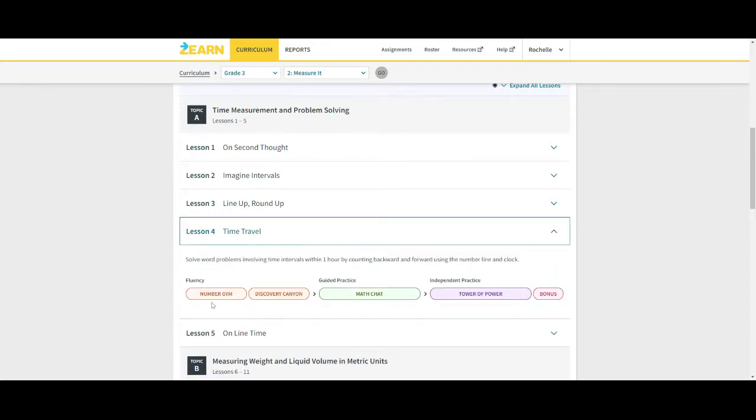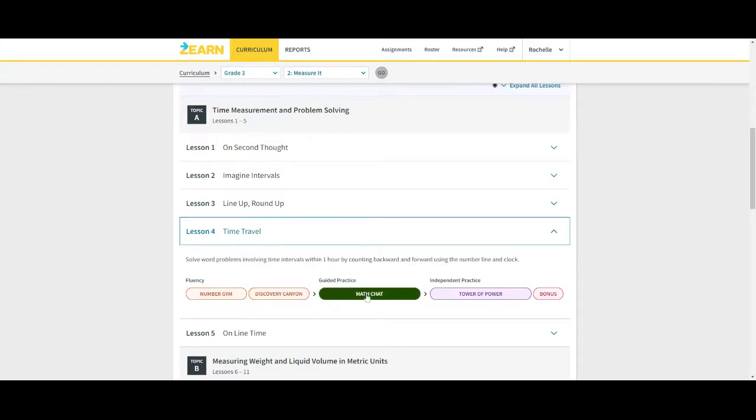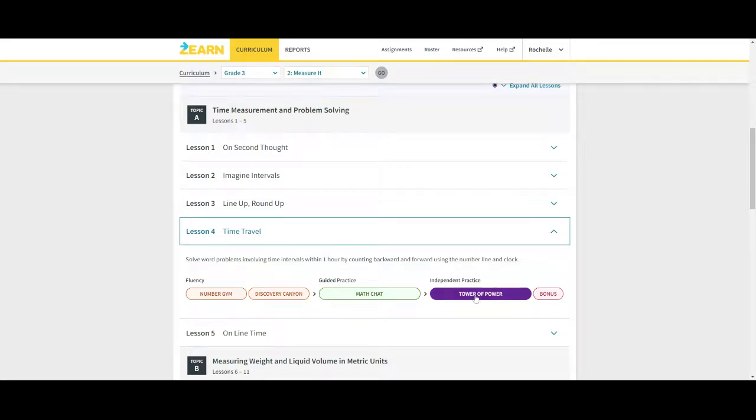It's got every single lesson listed here. I can click on it, show Number Gym, Discovery Canyon is the review, the math chat we saw, and Tower of Power. Let me show you that really quick.